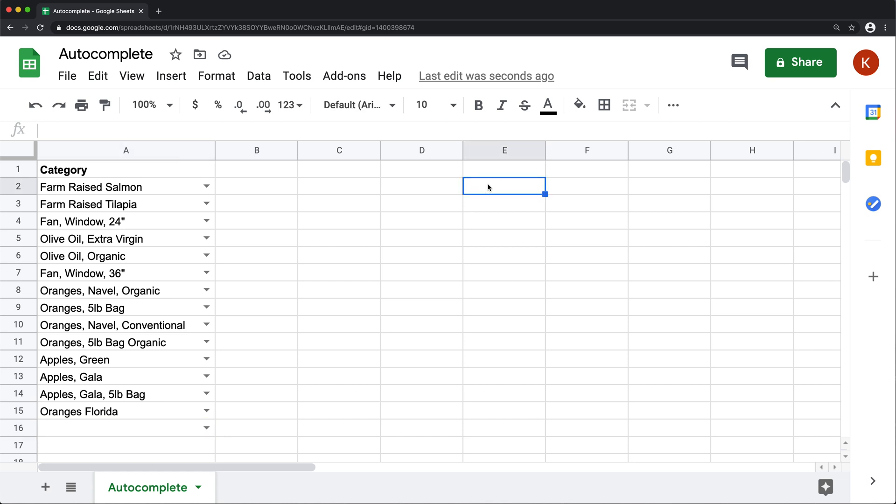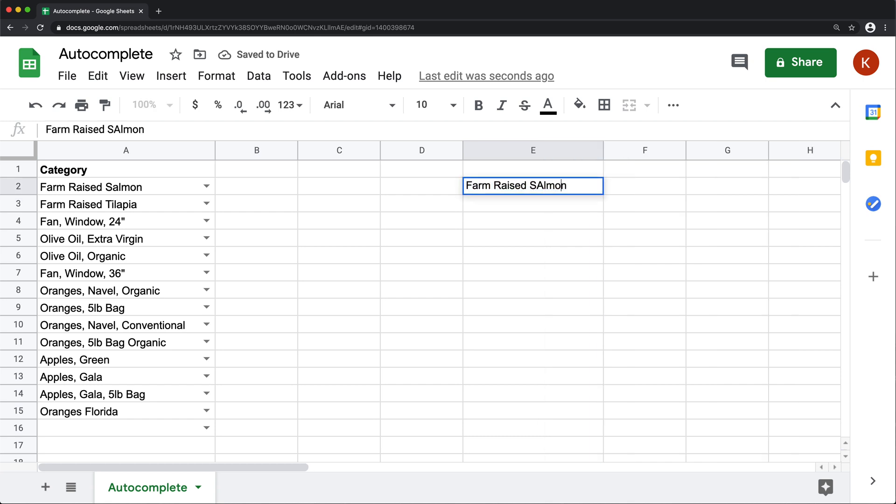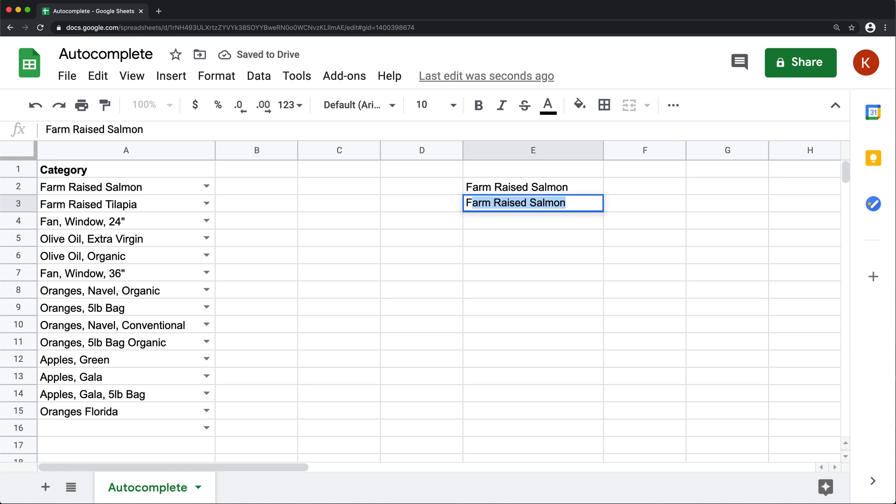So if I go here and type the first option, and then if I go right below this and type F, it automatically suggests this option to complete.